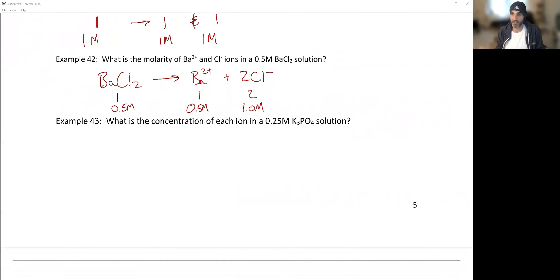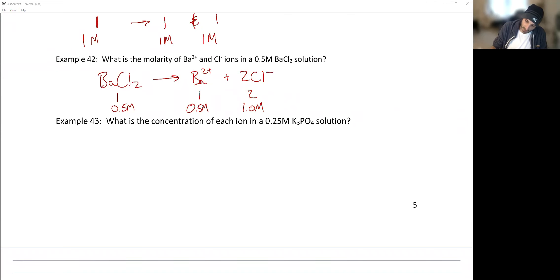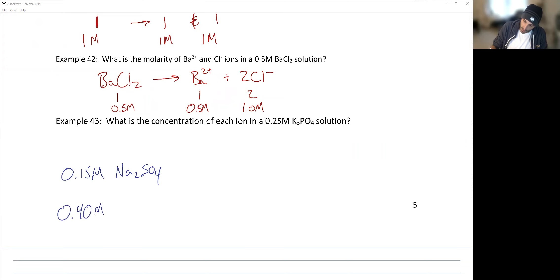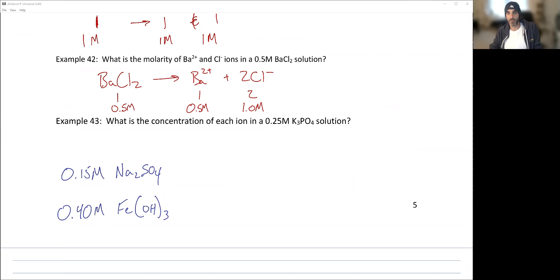Practice problems: What is the concentration of each ion in a 0.25 molar solution of K₃PO₄? Write out what it breaks into and determine the ion concentrations. Also try: a 0.15 molar solution of sodium sulfate, and a 0.40 molar solution of iron hydroxide. Find the concentrations of both ions in each case. Next up we'll look at more concentration units.